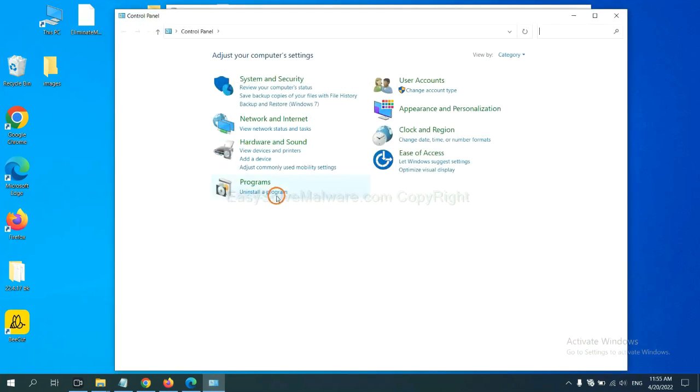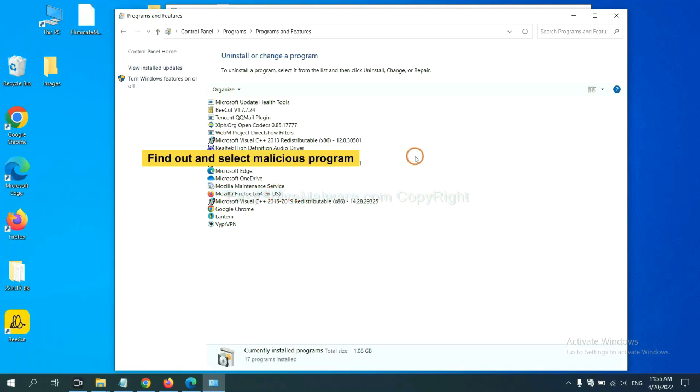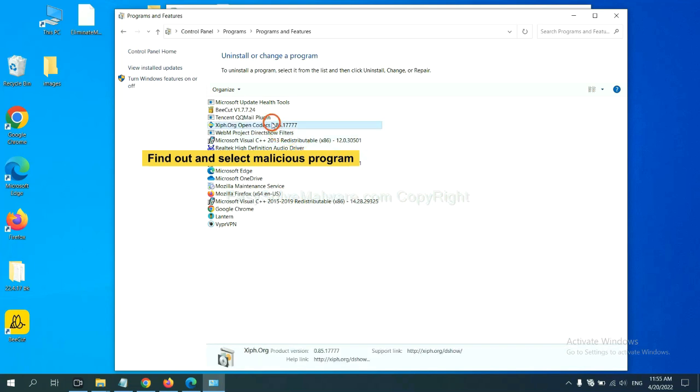Then click Uninstall a Program. Now find out a dangerous program or suspicious programs, select it, and click Uninstall.